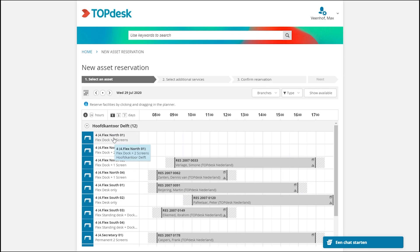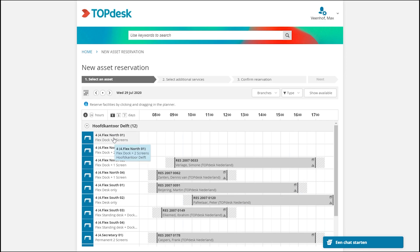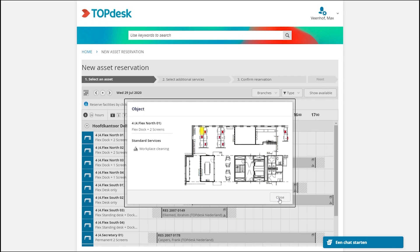Maybe I will select the FlexNode 01 workspace and I can click on it and I can see the information, a small map where the workspace is. And I can see there is a docking station and two screens, exactly what I want.